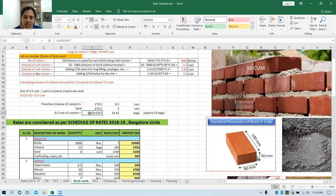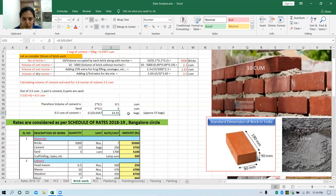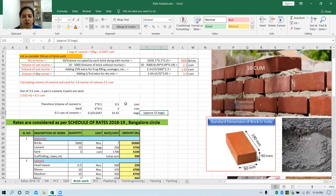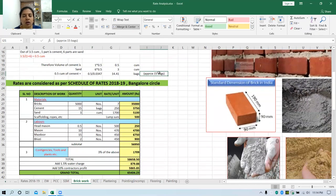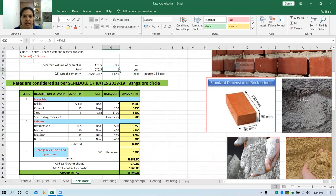Since we have the rates of cement in terms of bags, we need to convert this volume into bags. One bag of cement contains 0.0347 cubic meter of cement. So 0.5 divided by 0.0347 gives 14.41 bags — we round up to 15 bags, always going for the higher value. So to construct 10 cubic meter of brickwork, we need 15 bags of cement and 3 cubic meter of sand.